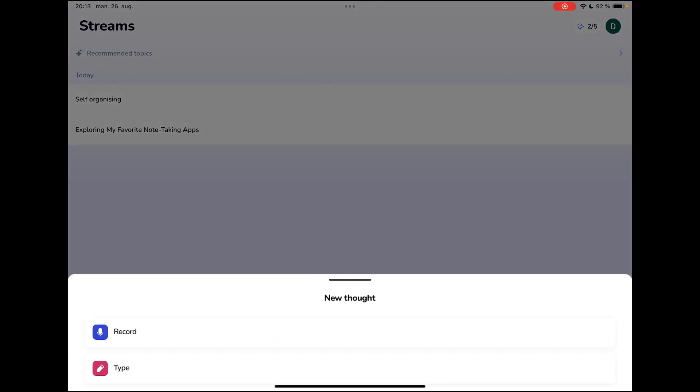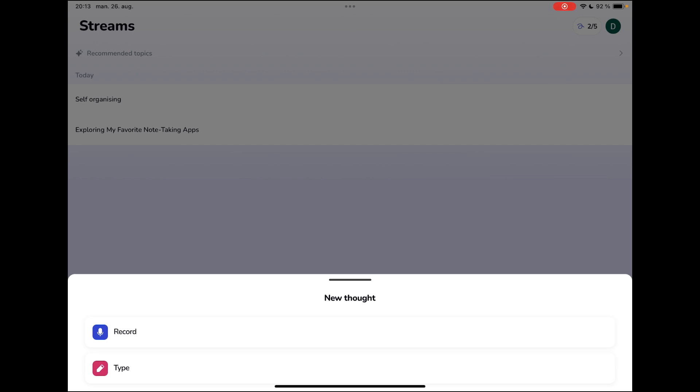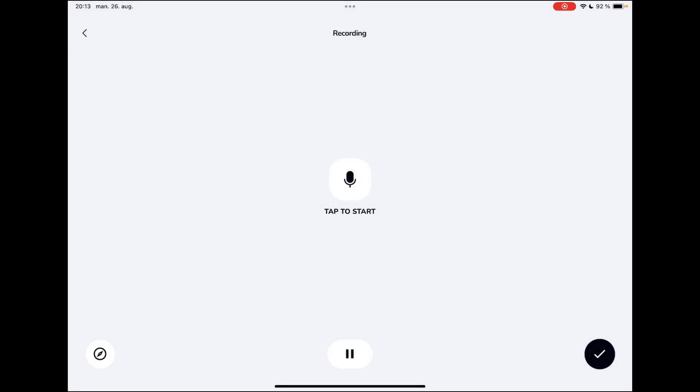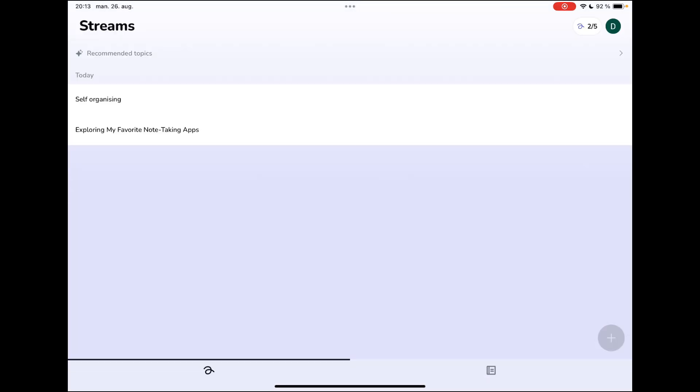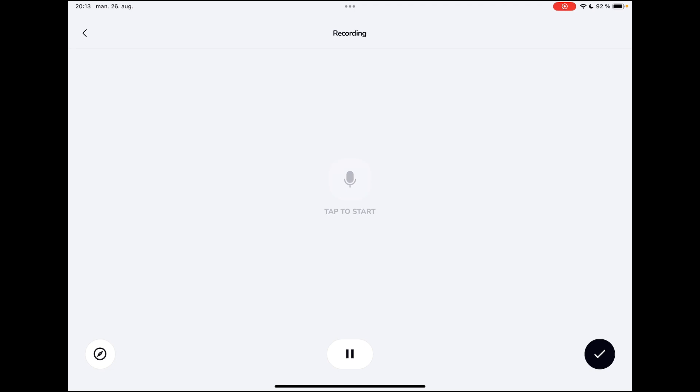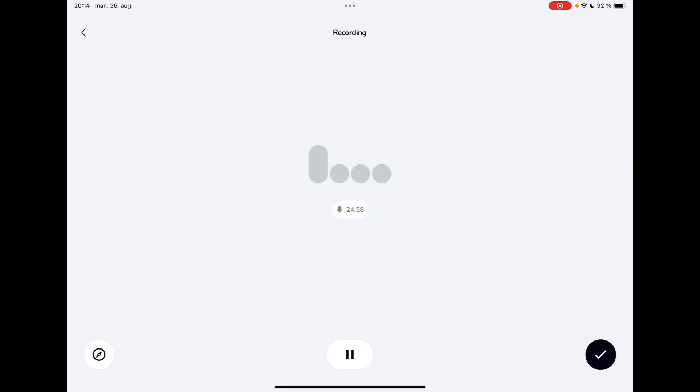And you can choose to either record or type a new thought. And whenever I type a new thought, it turns into a stream. So let's say I wanted to do something on note-taking and note-taking applications. So let's try this. It doesn't actually start and the app doesn't work. Let's try one more time. So record. And let's tap one more time. Still doesn't work. So I closed the application and then I started it again. And now it works.